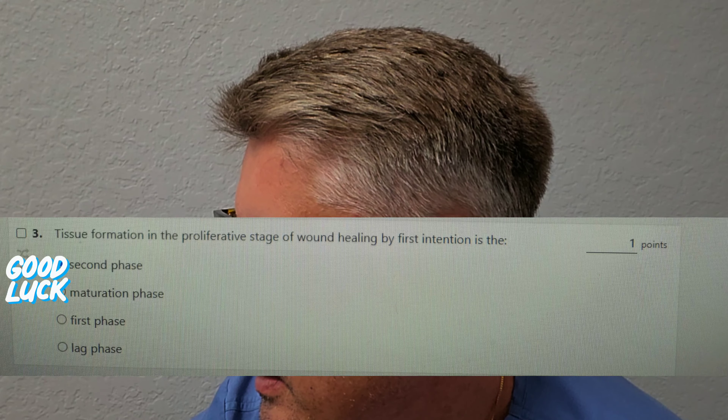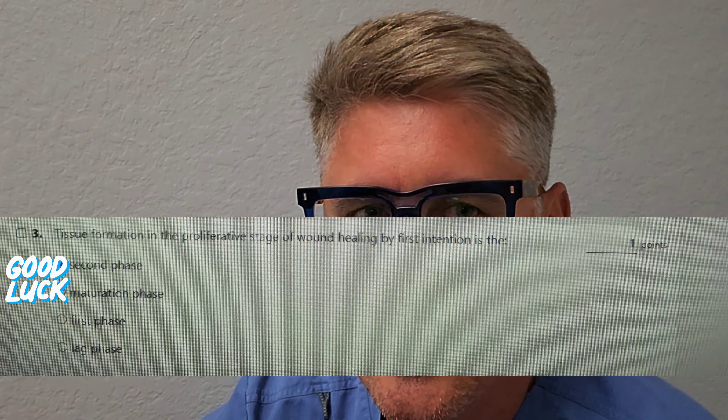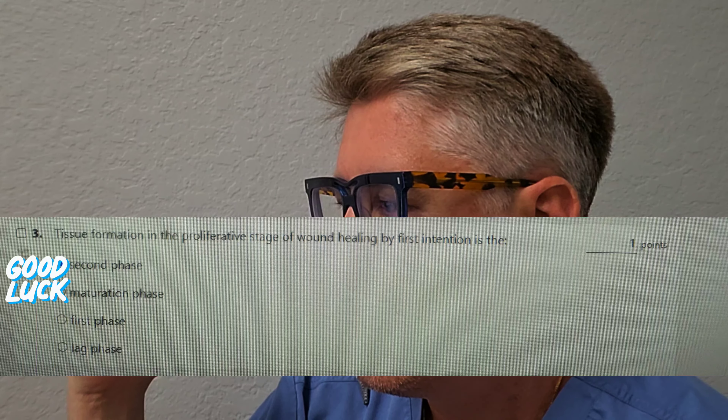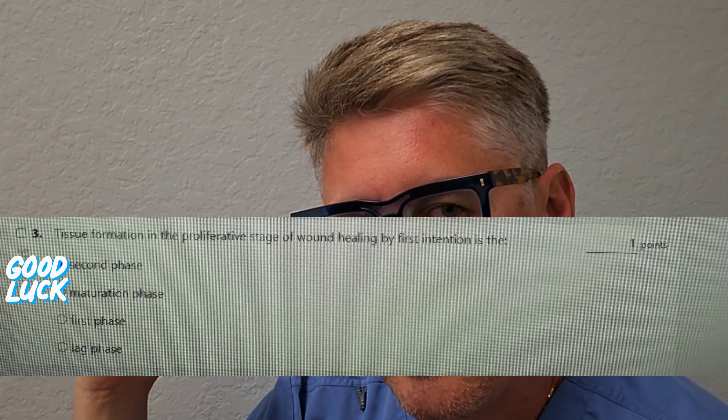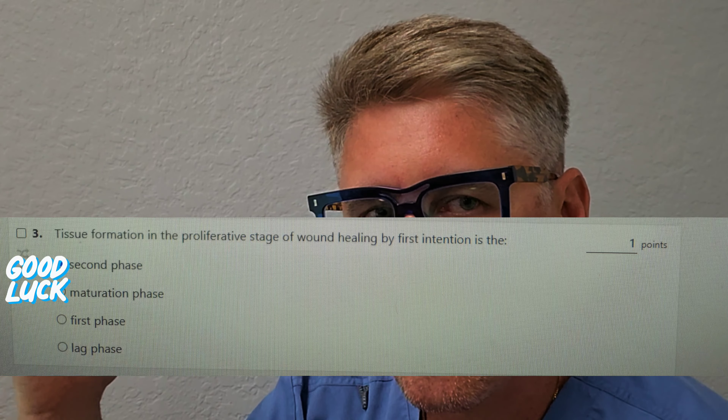A tissue formation in the proliferation stage of wound healing by first intention — this confuses a lot of people. Is it A, the second phase? Is it B, the maturation phase? Is it C, the first phase? Or is it D, the lag phase? When you study wound classifications, it falls into two scenarios: wound closures — first, second, and third intention — and then wound stages of healing: inflammation, proliferation, maturation, and remodeling. The proliferation stage is typically right after inflammation. Don't confuse wound closing with wound healing phases. Answer A is correct.